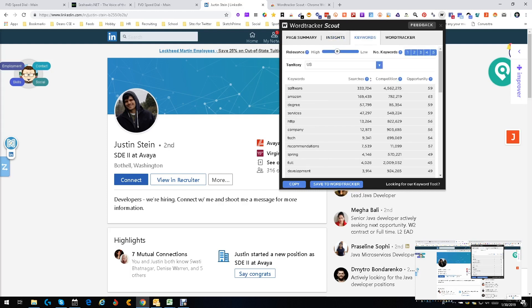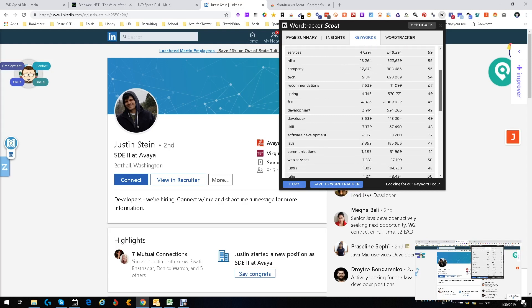Some more keywords over here, and we are only in the US. Software is big. He works at Amazon or has worked at Amazon, so we know that's big. So now we know, hey, he's worked at Amazon, might want to target them. Spring, he's got Spring, which is a technology. Java, web services. I mean, there's some good information this can help you.